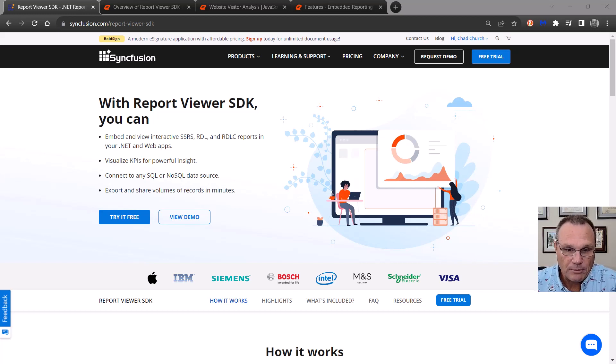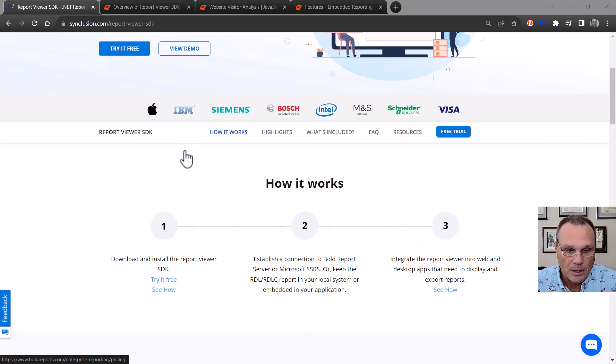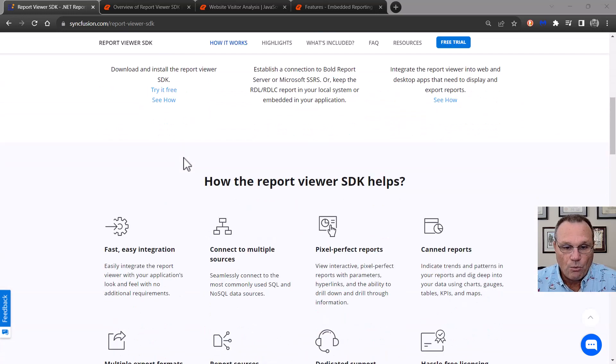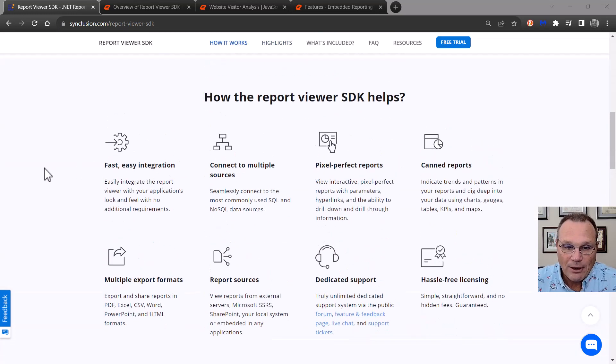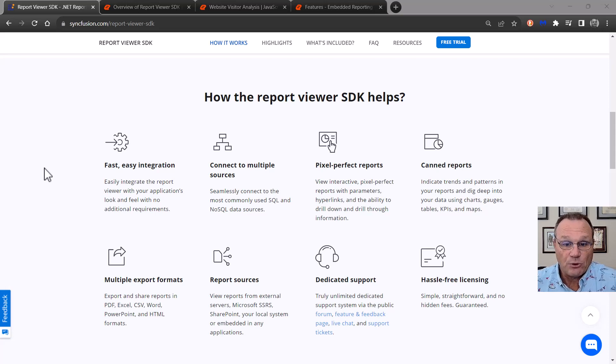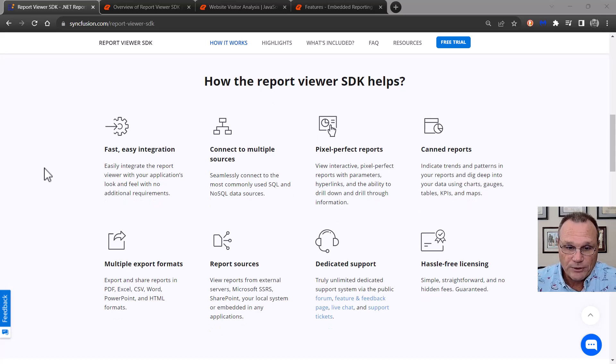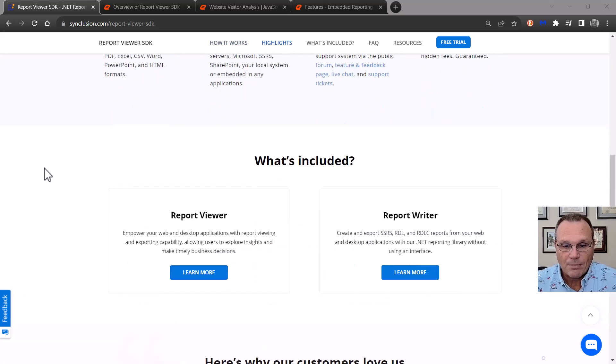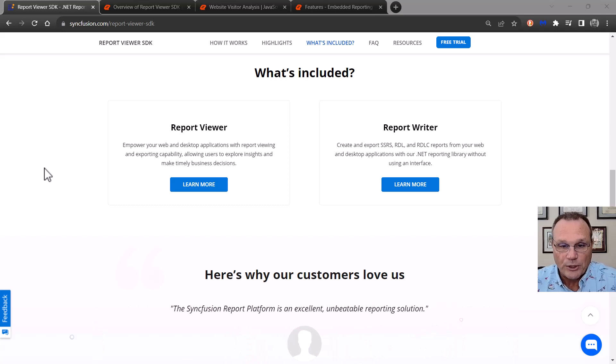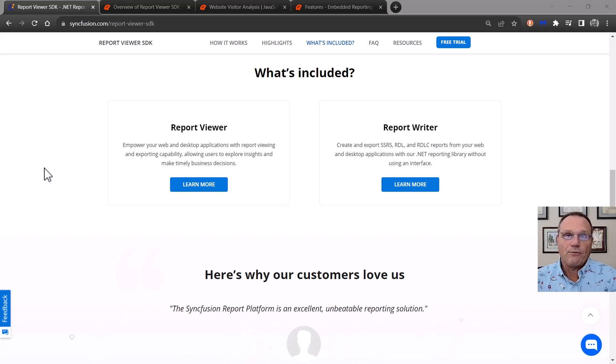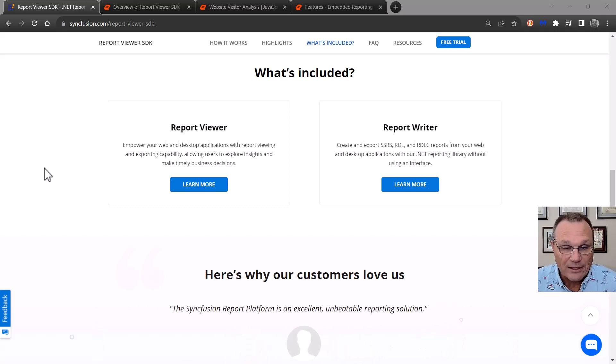And if we come down this page, we're going to see eight lovely little items about why you should choose Syncfusion for your reports. And I really want to talk about what's included. The report viewer does exactly what you think it's going to do.